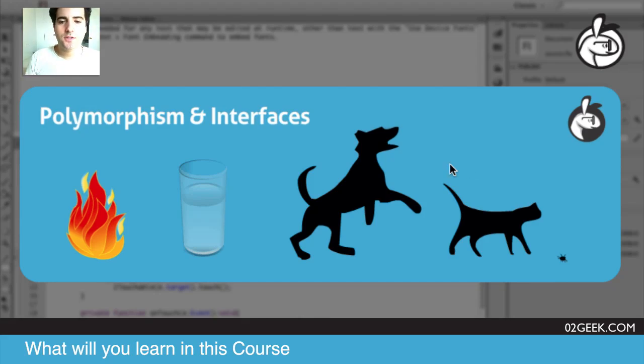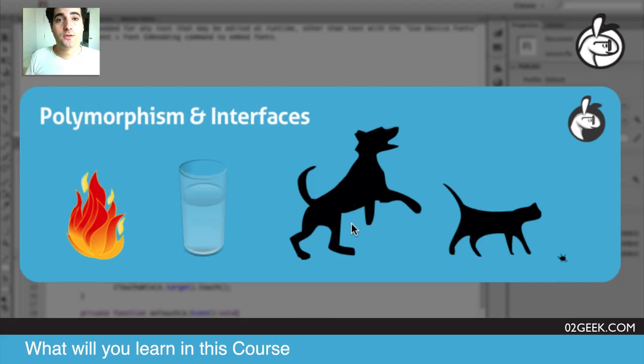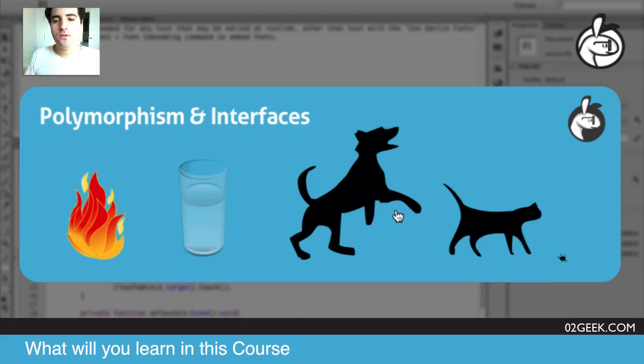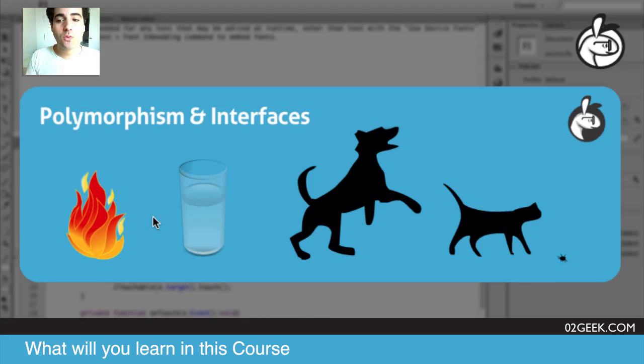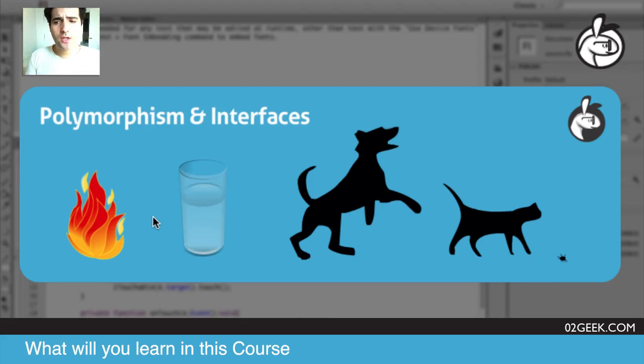So far we worked with inheritance where cat and dog work based on inheritance. But what we really want to do is take all this cluster of elements, all these elements that are touchable, and be able to treat them and actually ignore what they are and just treat what they do. That's exactly what interfaces and polymorphism means.